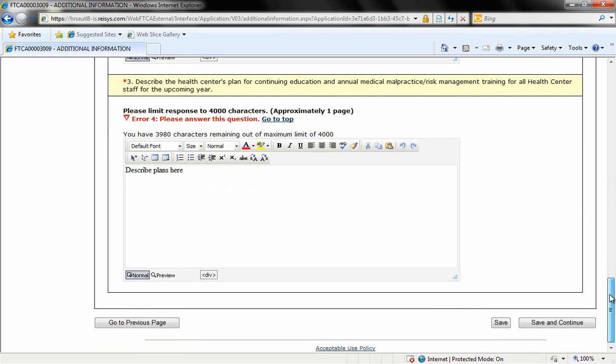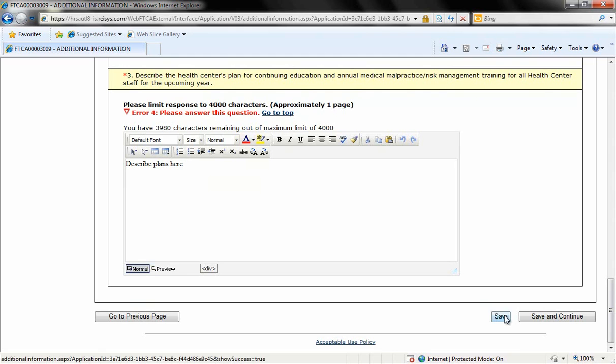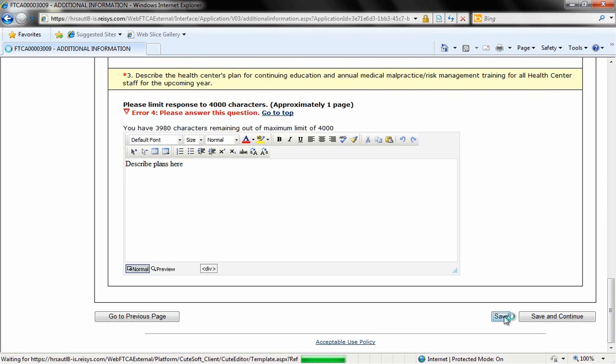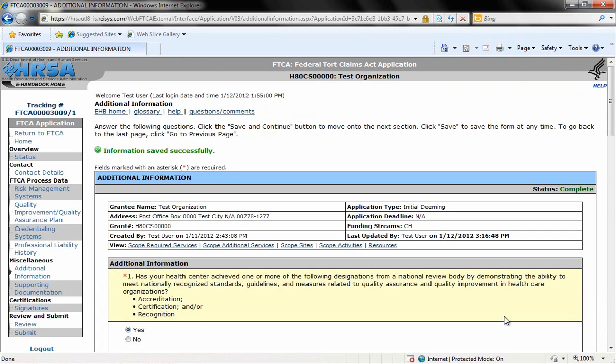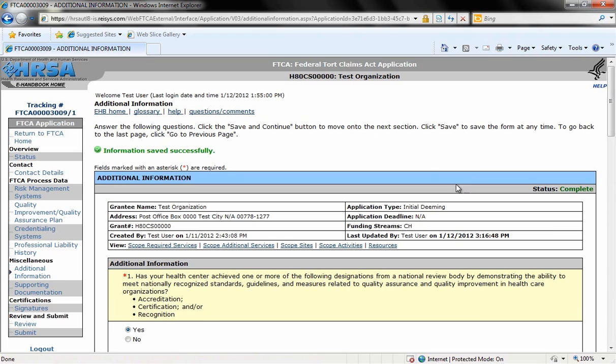So we'll click save to save these responses and stay on this page. These error messages are no longer here because we completed all of the required information. We have this green message stating that the information was saved successfully. And since we've completed all of the questions, our status here in the right-hand corner is now complete.